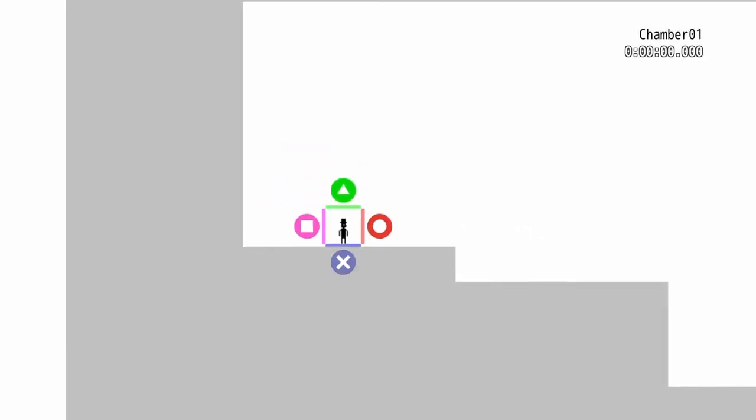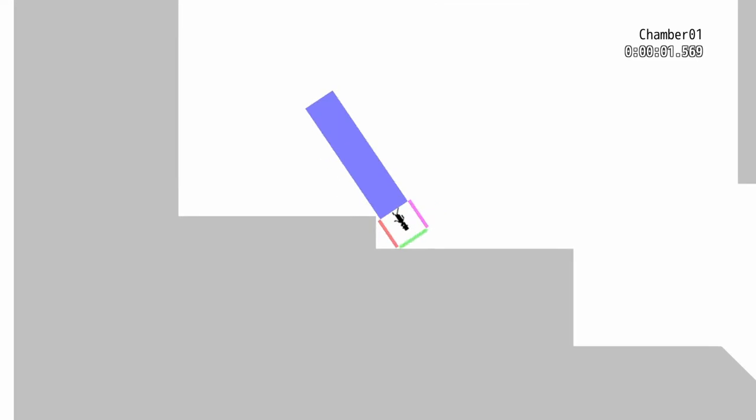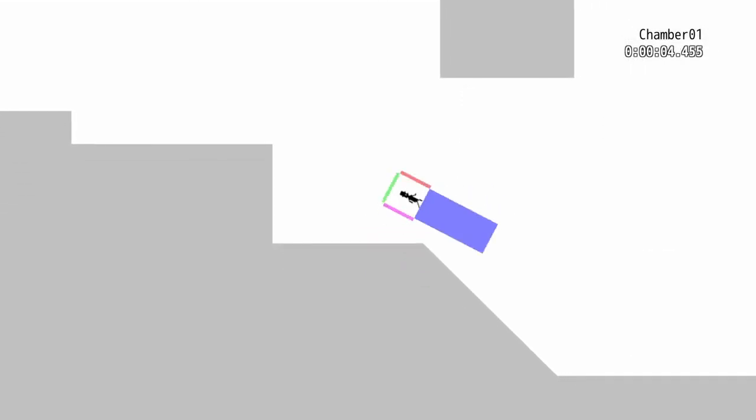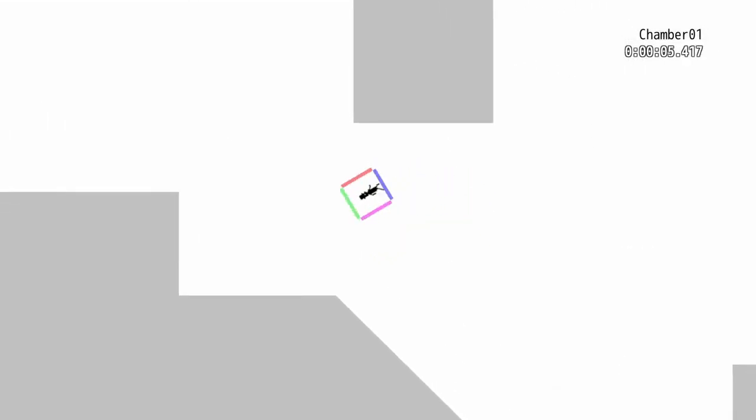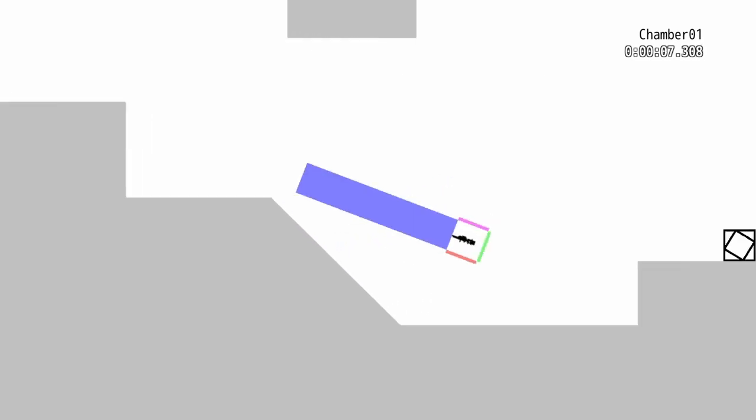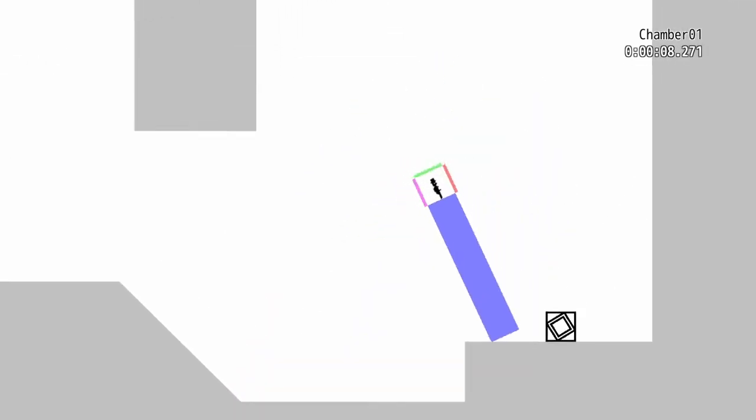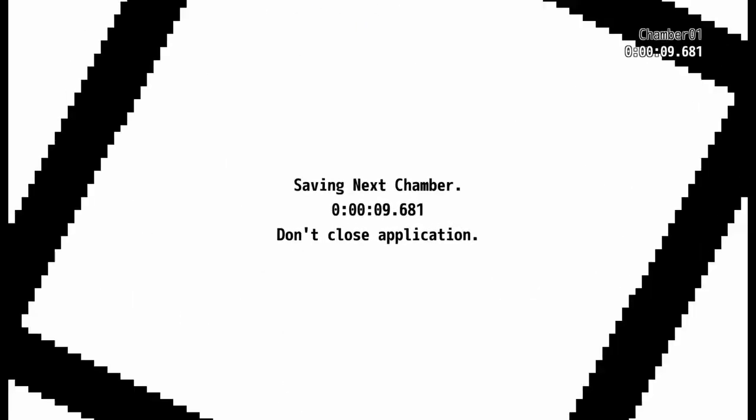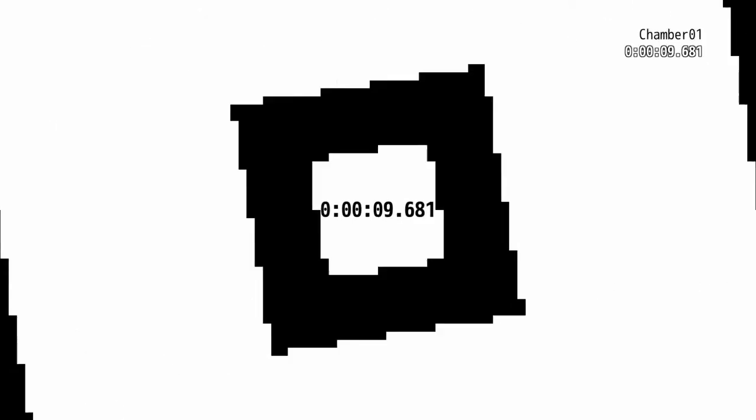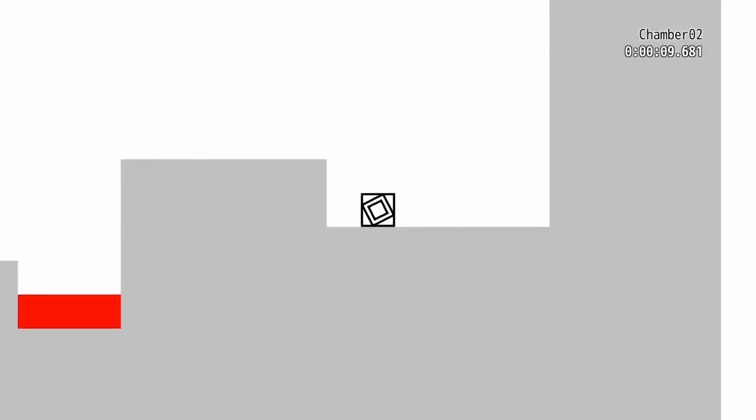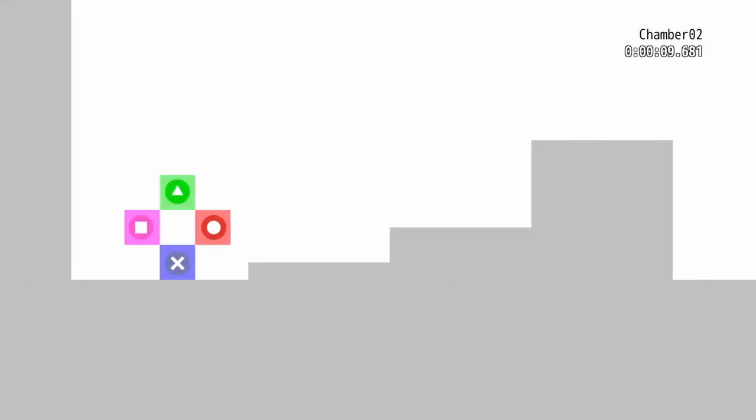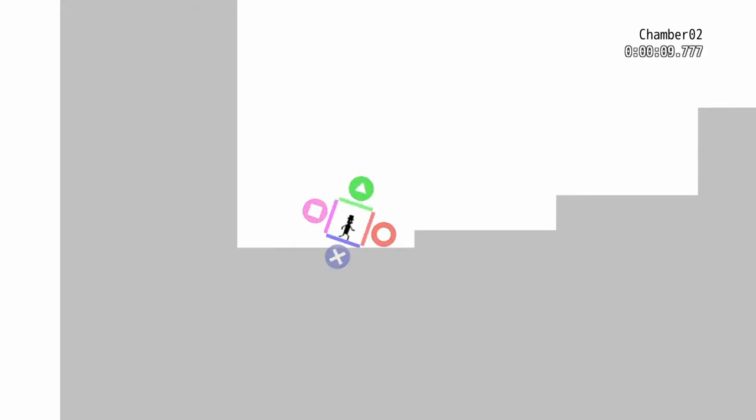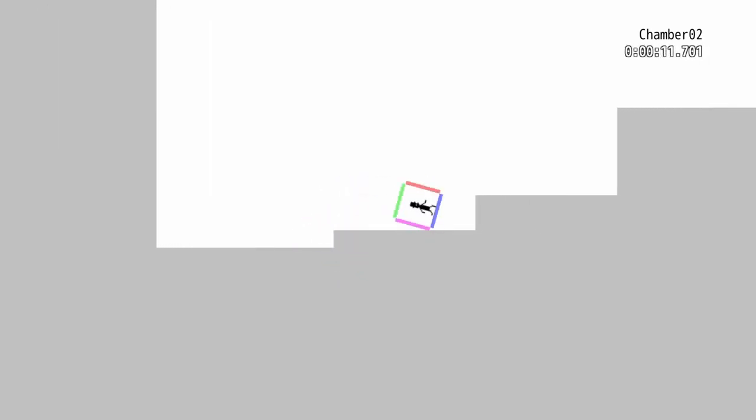Whatever button you press extends like a beam from that side of your square, and the music correlates with how you move. So if you're going forwards the music plays forwards, but if you go back the music goes in rewind and it pauses and skips. I like that little touch.